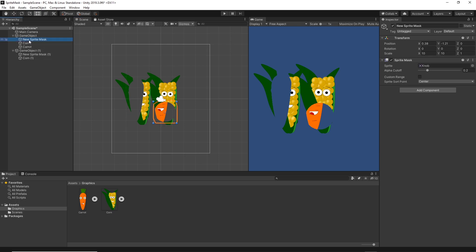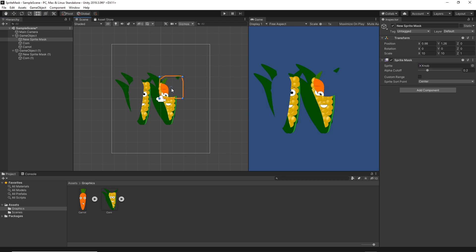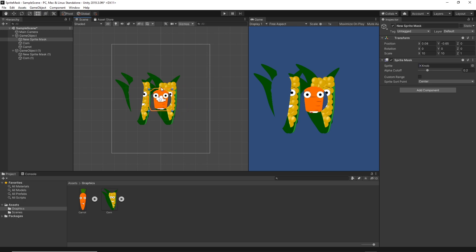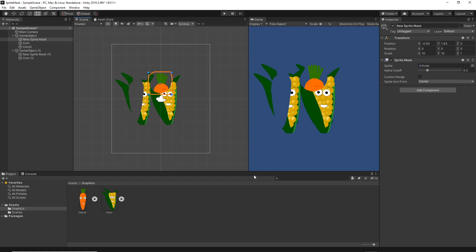But if I manipulate the other sprite mask, as you see, it's affecting only the sprites which are siblings to this sprite mask.